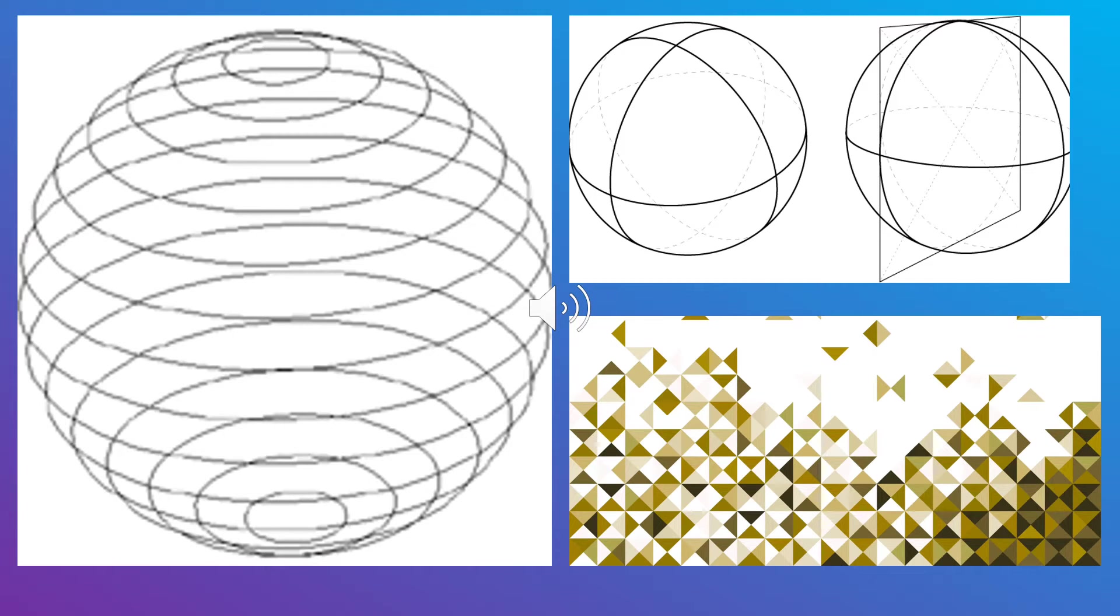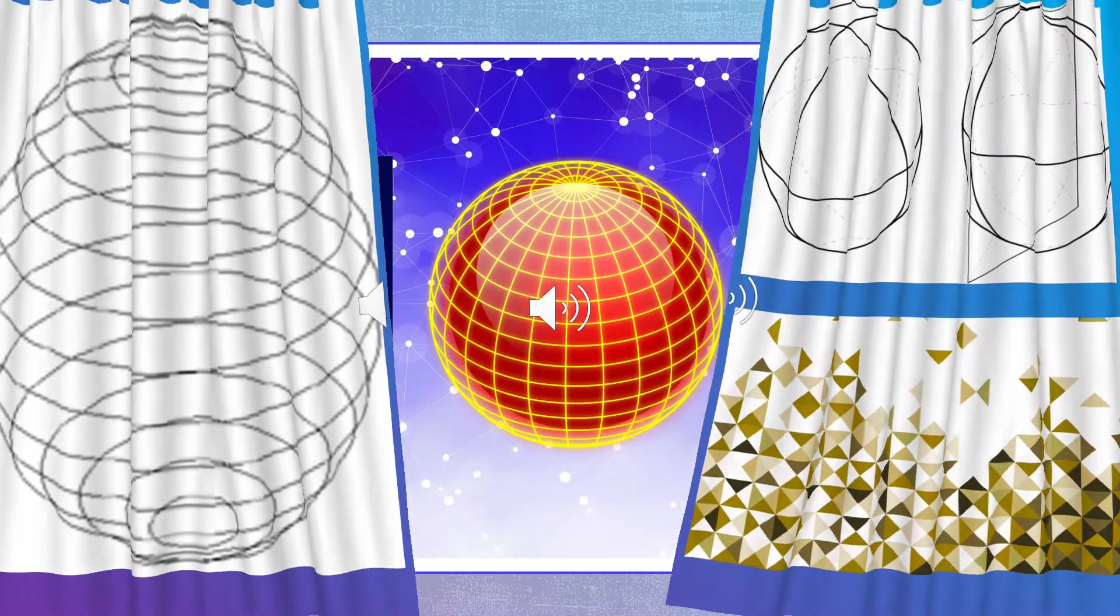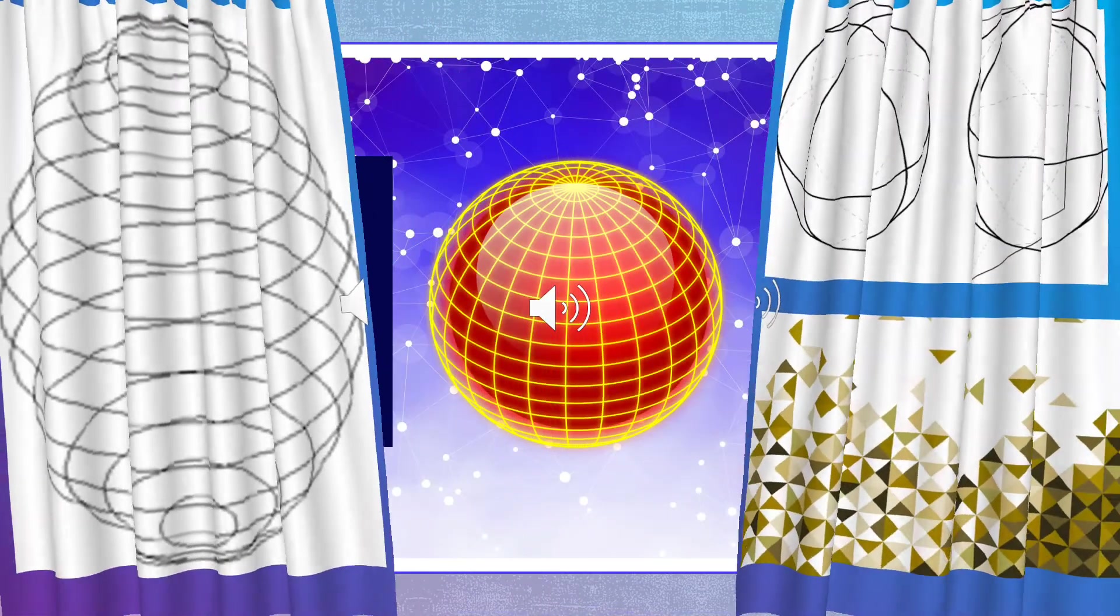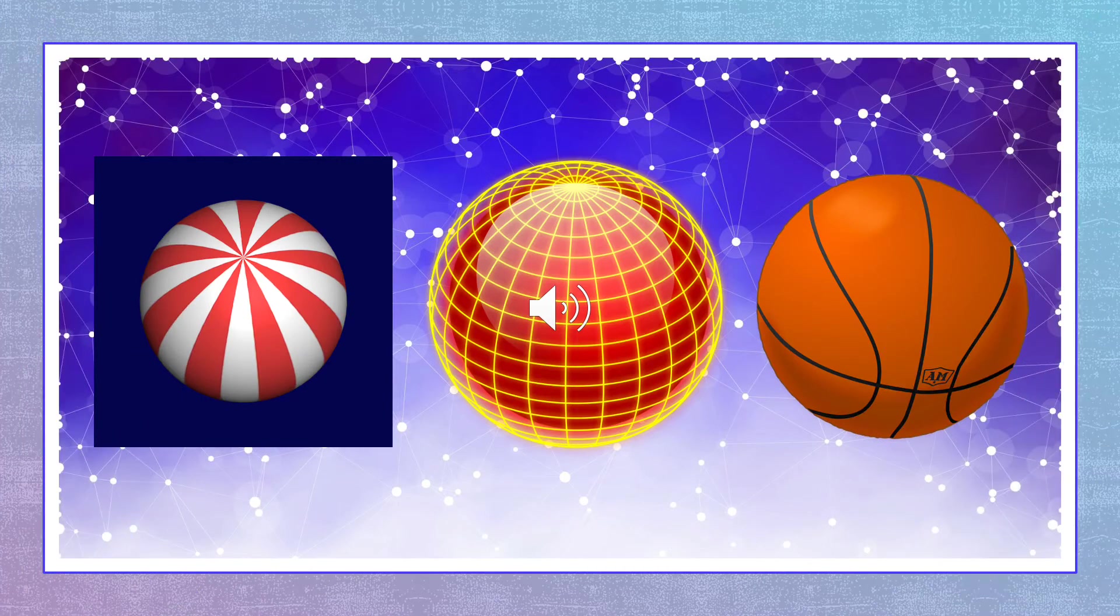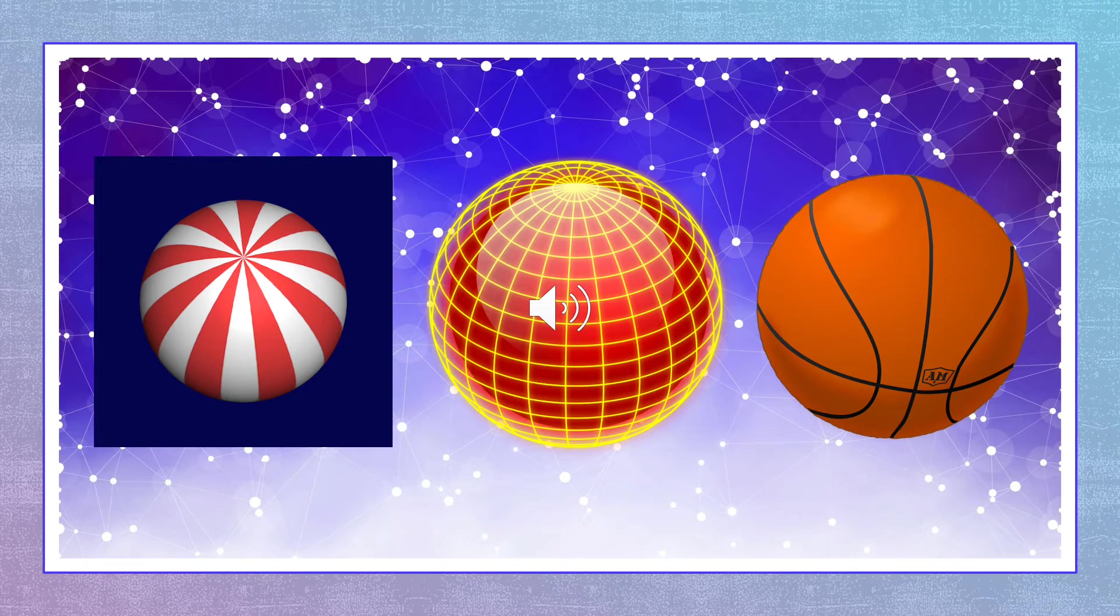An example of a sphere in real life is a ball. A sphere is always round. A sphere does not have any edges or flat surfaces.